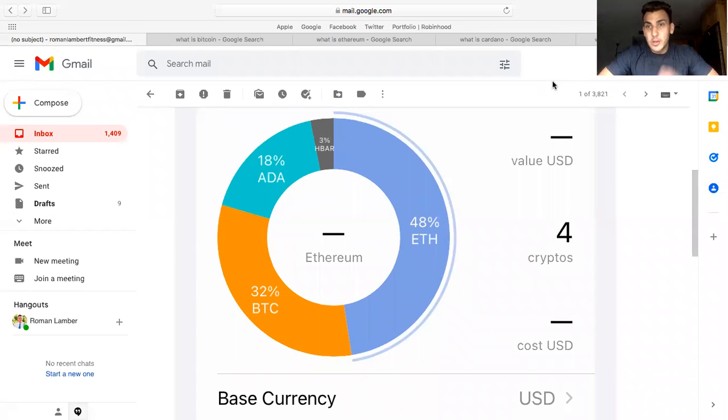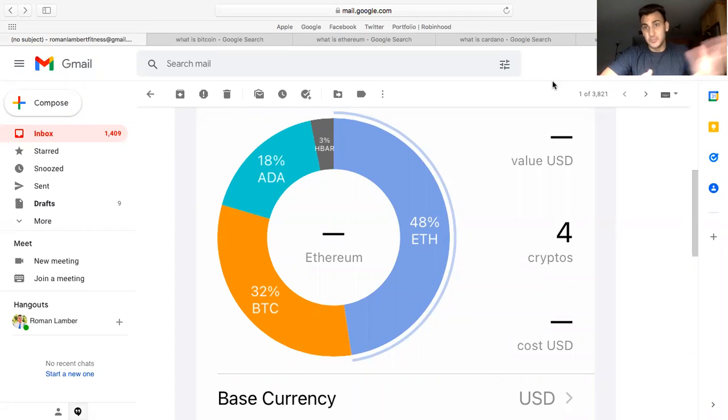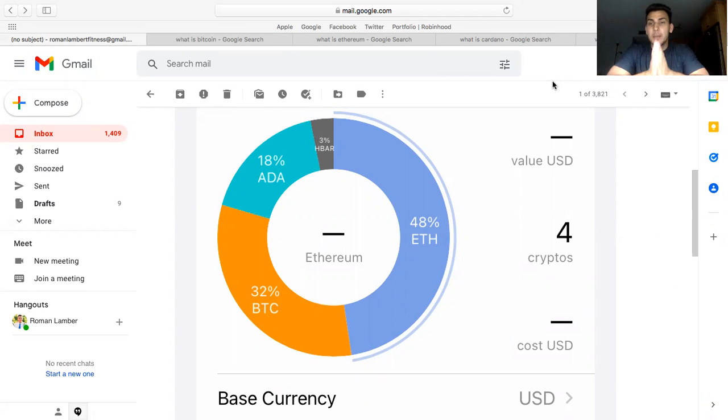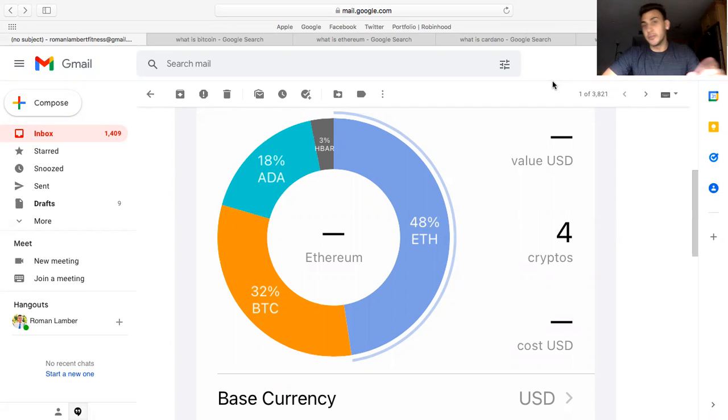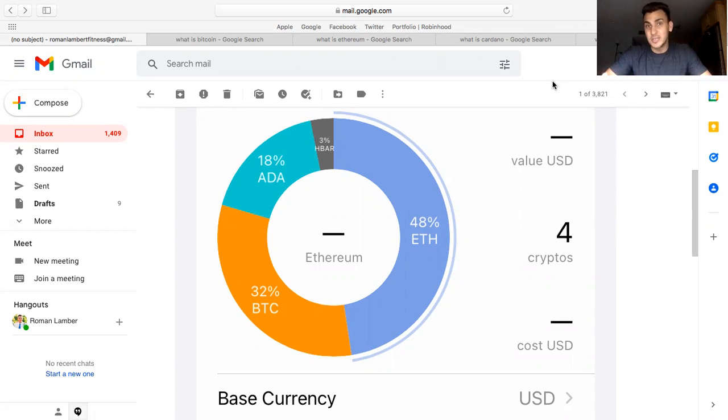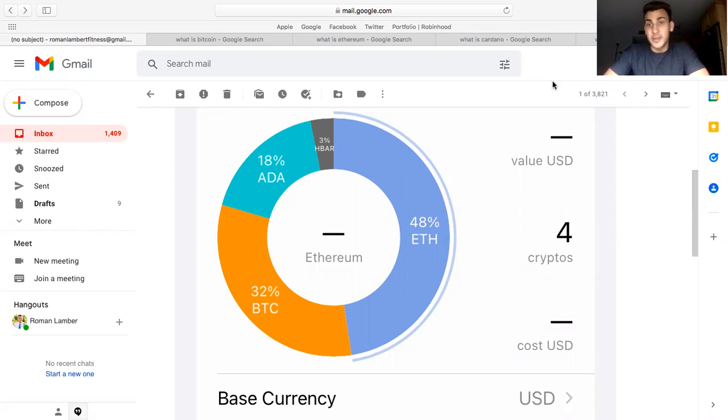What's up guys, welcome to the video. As you see by the title, because you just clicked on it, it says revealing my entire cryptocurrency portfolio. I probably watched at least 10 videos on YouTube of other people revealing their portfolio, so I think it's really cool and interesting to see exactly what cryptos people are getting into because there's thousands and thousands of cryptos at this point that you can get into.